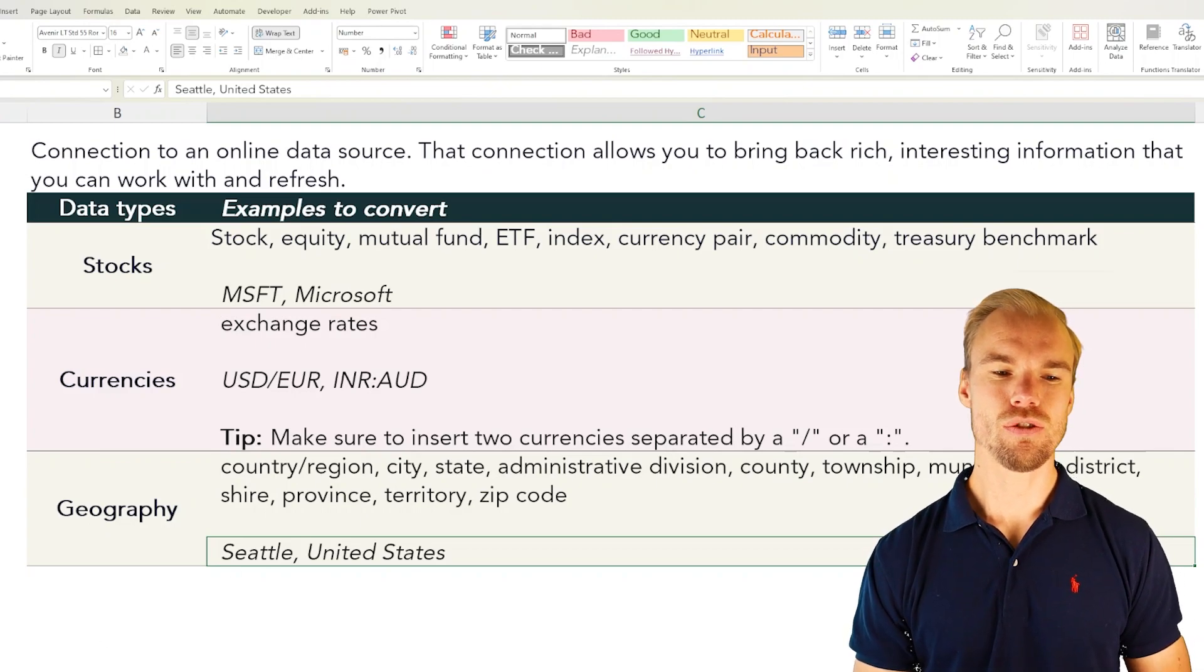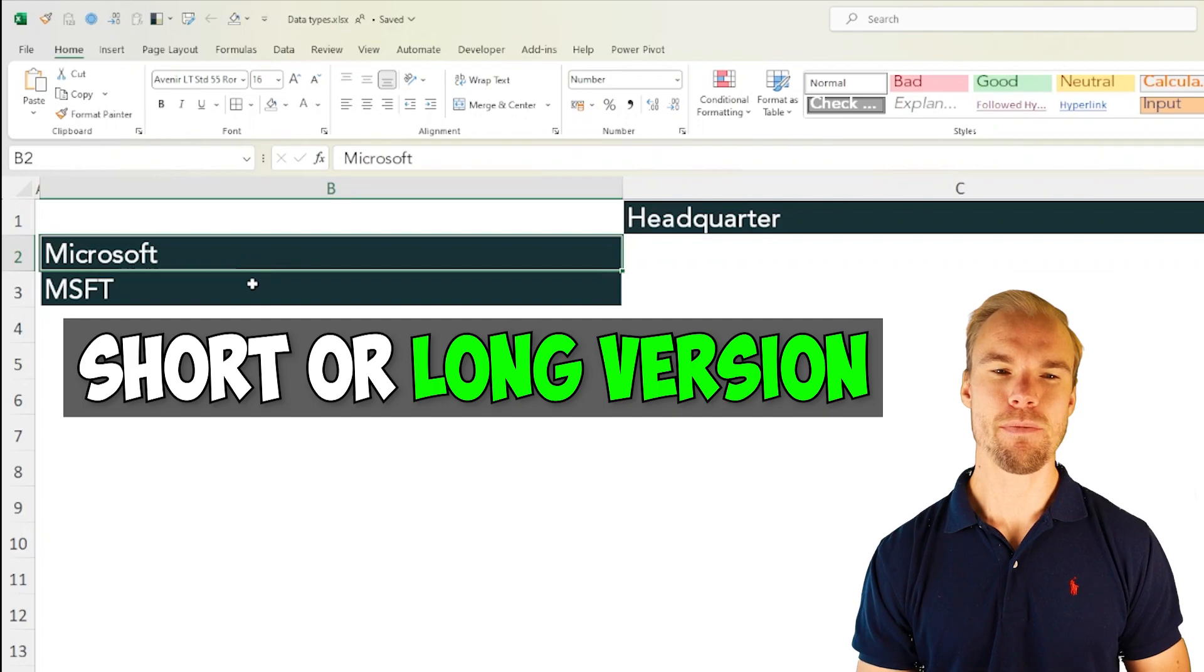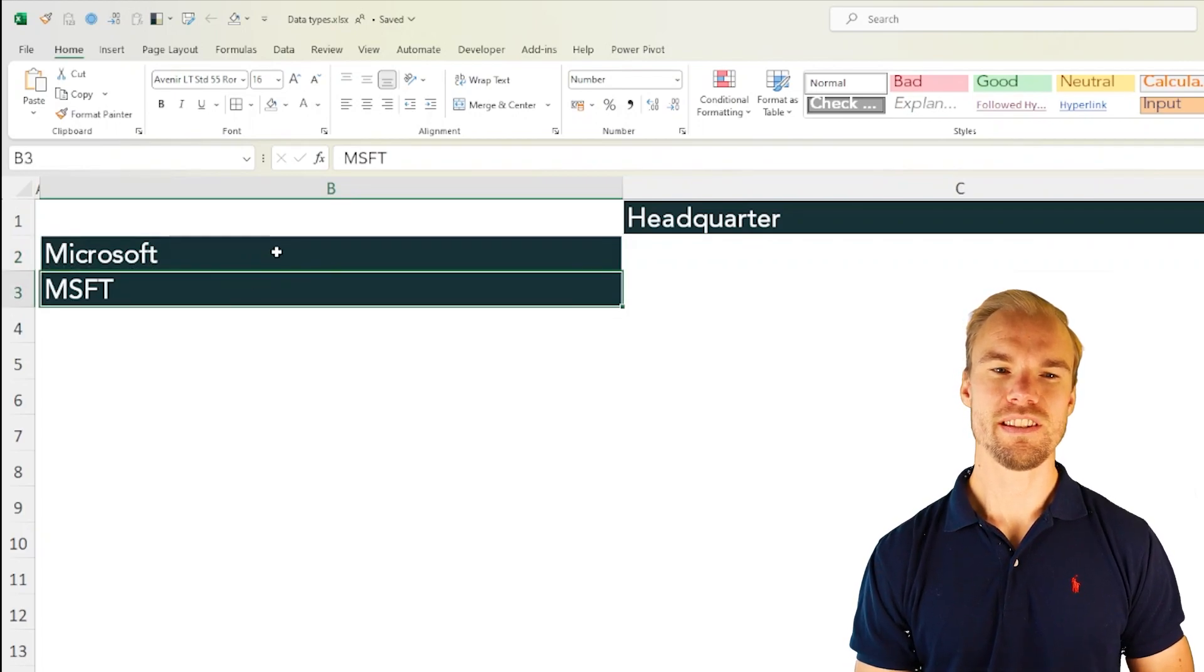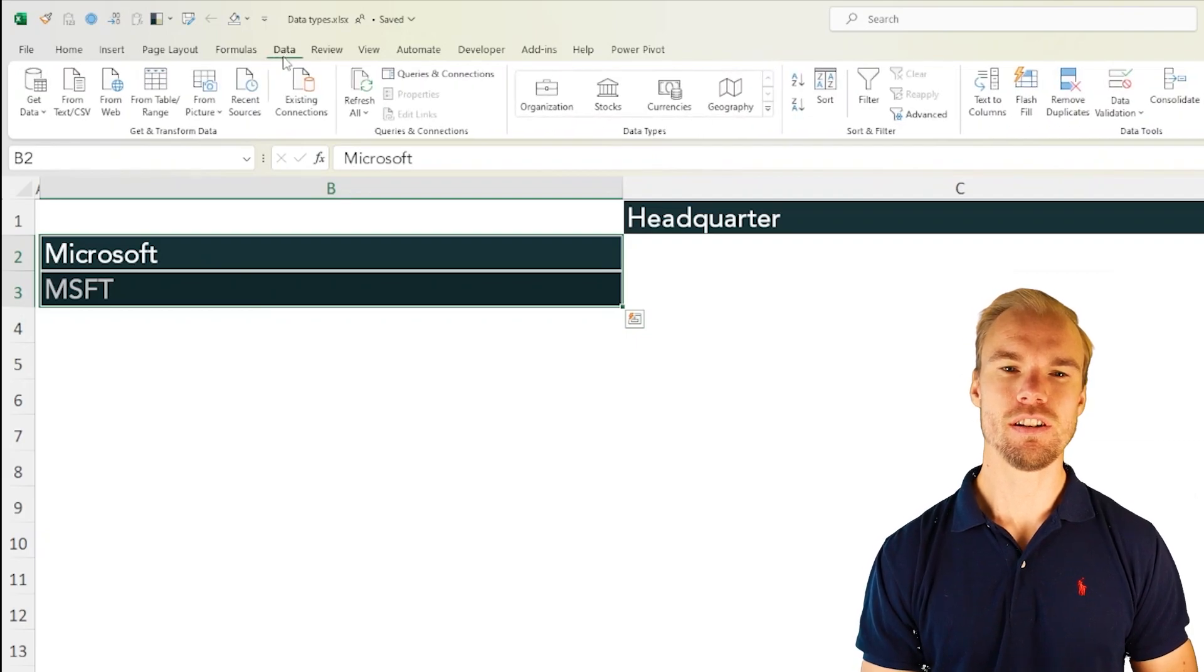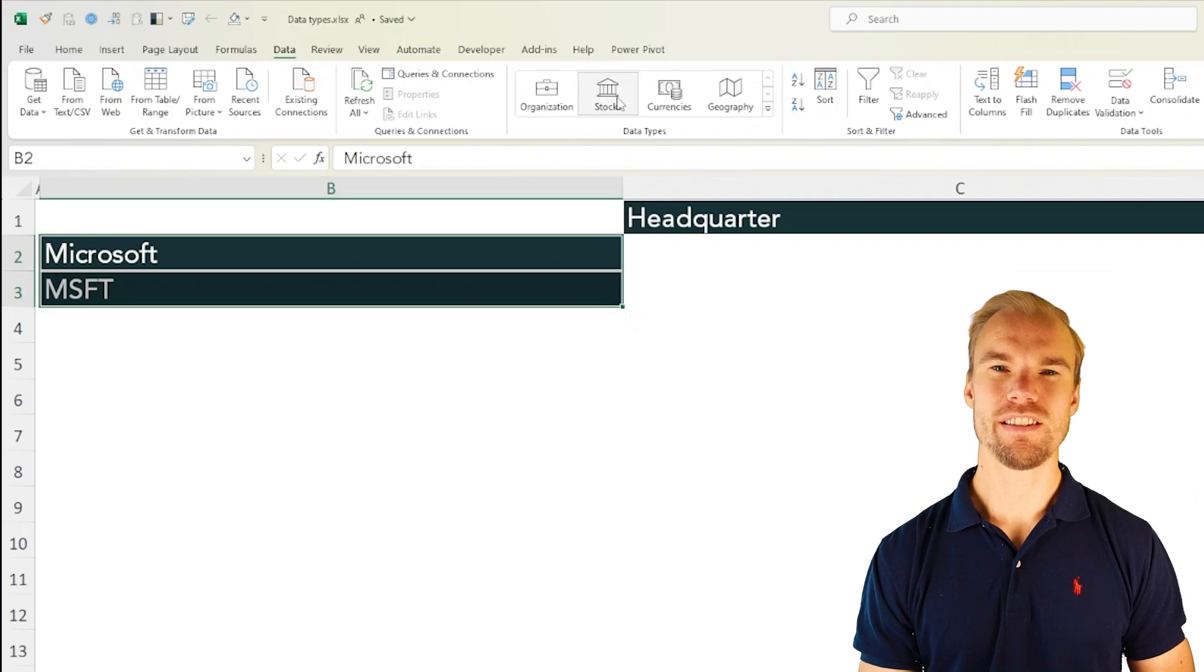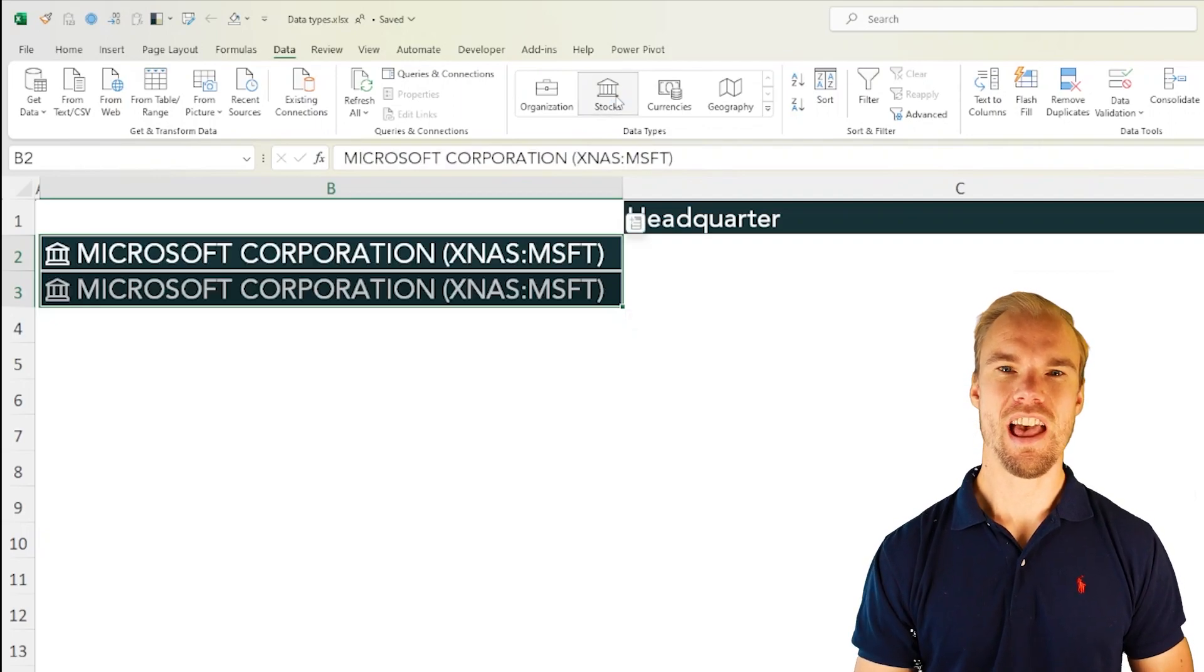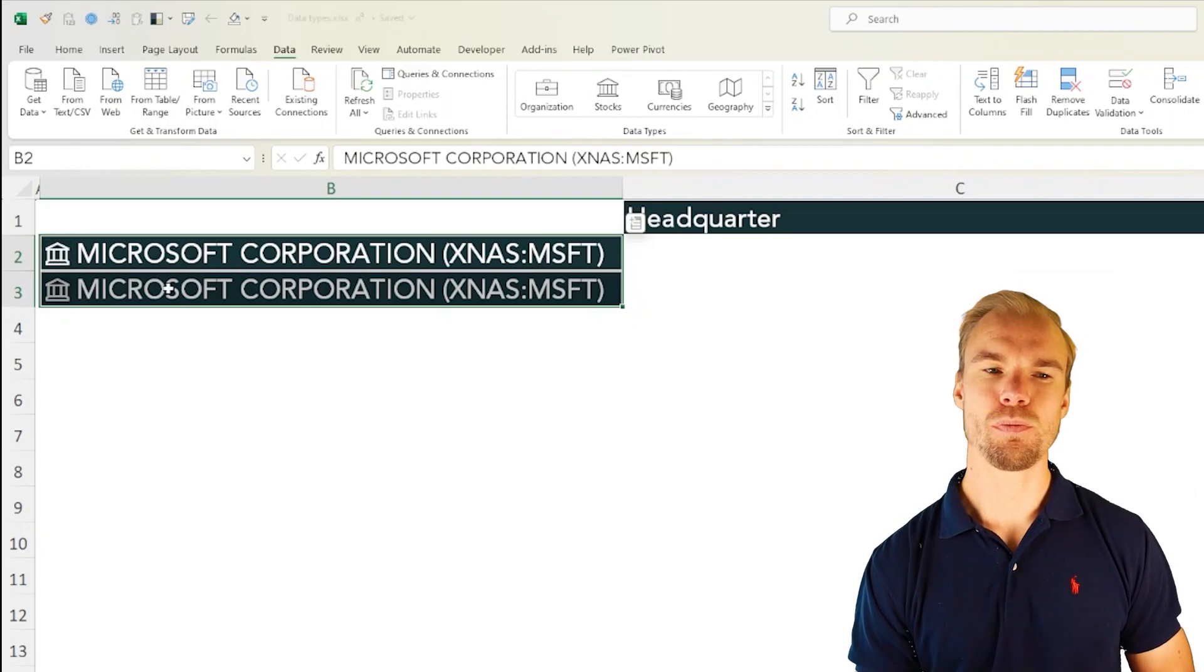Let's start to have a look at the stocks. Here we have written Microsoft and MSFT. What you do is that you select these cells, head over to the data tab in the ribbon and here you find data types. Now we press on stocks and these will be converted into the right Microsoft stock.